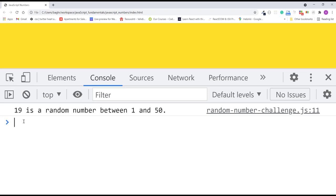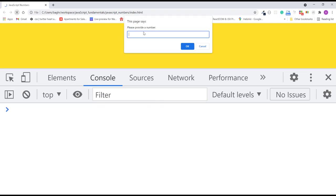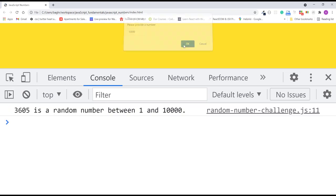Good. I'll refresh the page again and try one more number — let's say 10,000. Click OK. That displays the message: 3,605 is a random number between 1 and 10,000.